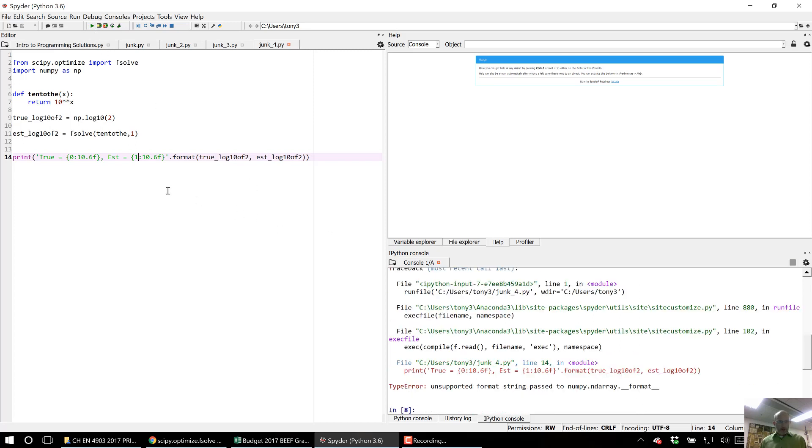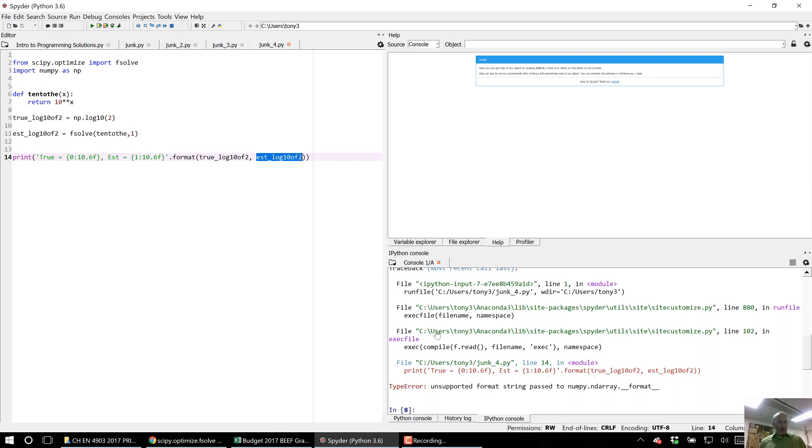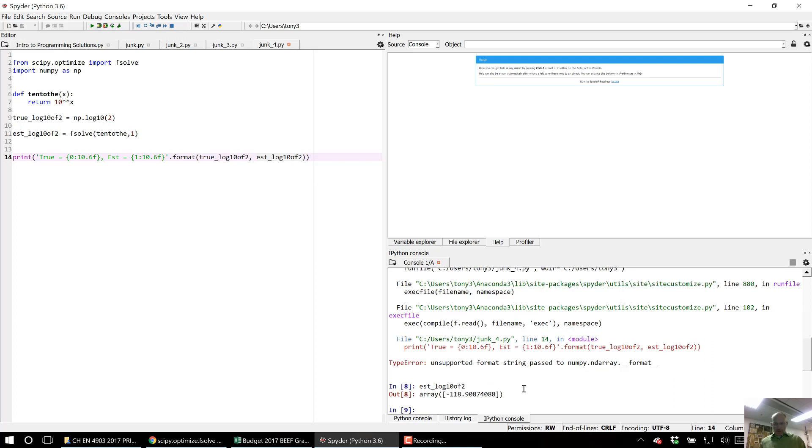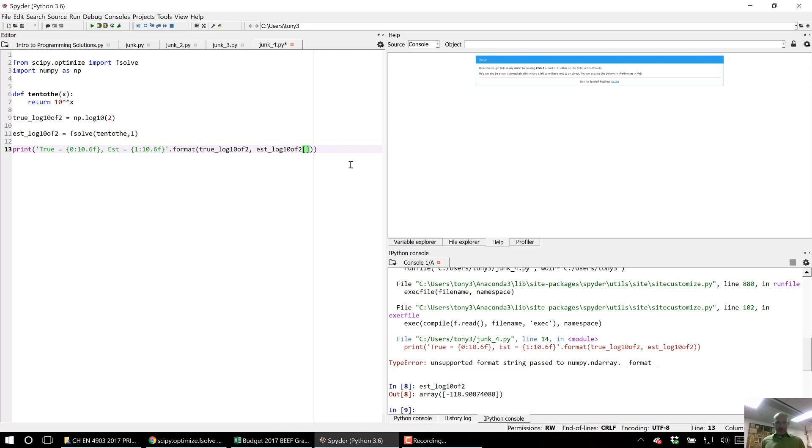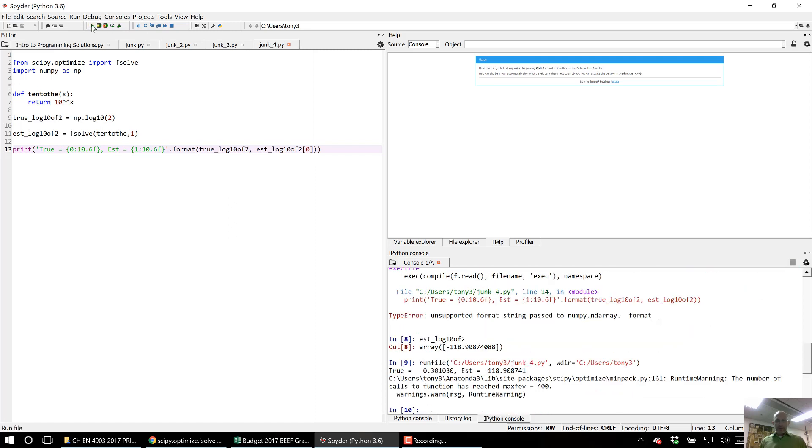Oh, it didn't like something I did. What didn't it like? Oh okay, yeah. Sorry. When fsolve returns a value, it returns it in an array. So if I want the first value of that, it's going to have to be square brackets 0. And there's only one value but still it returned it in an array.